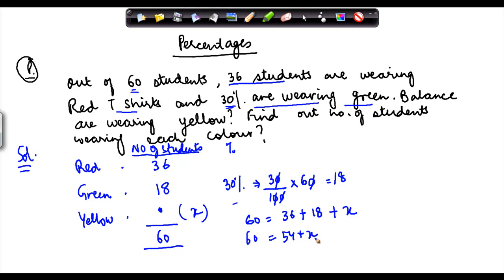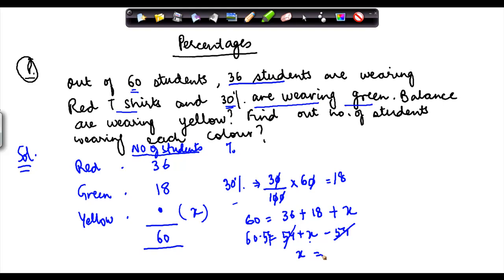I need to isolate x to one side. So I subtract 54 from both sides. 60 minus 54 — 54 cancels out — and I'm left with x is equal to 60 minus 54, which is equal to 6. So the number of students wearing yellow t-shirts is 6. That's how you use percentages to solve various problems.